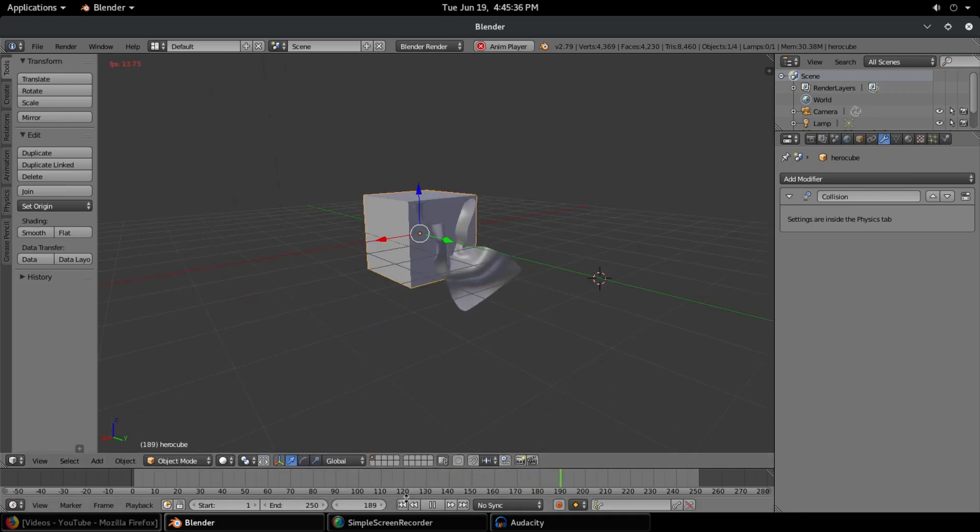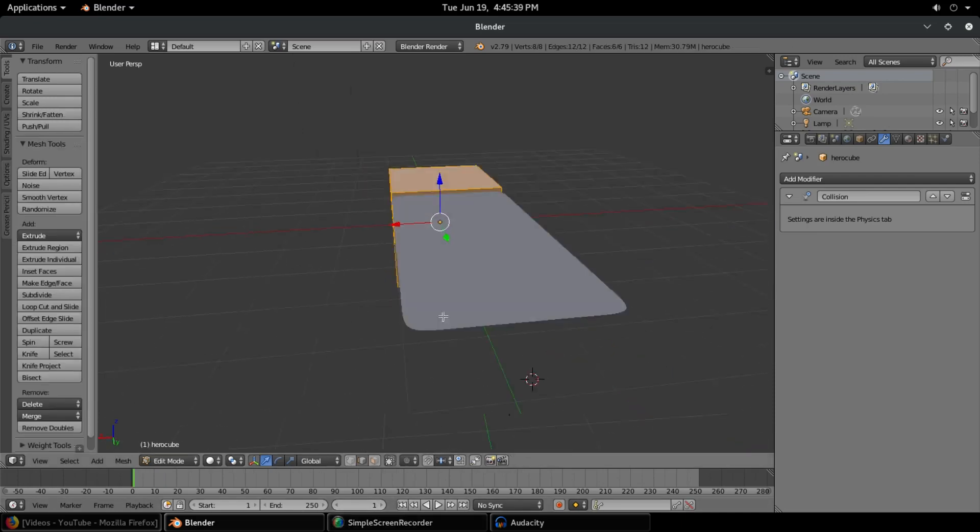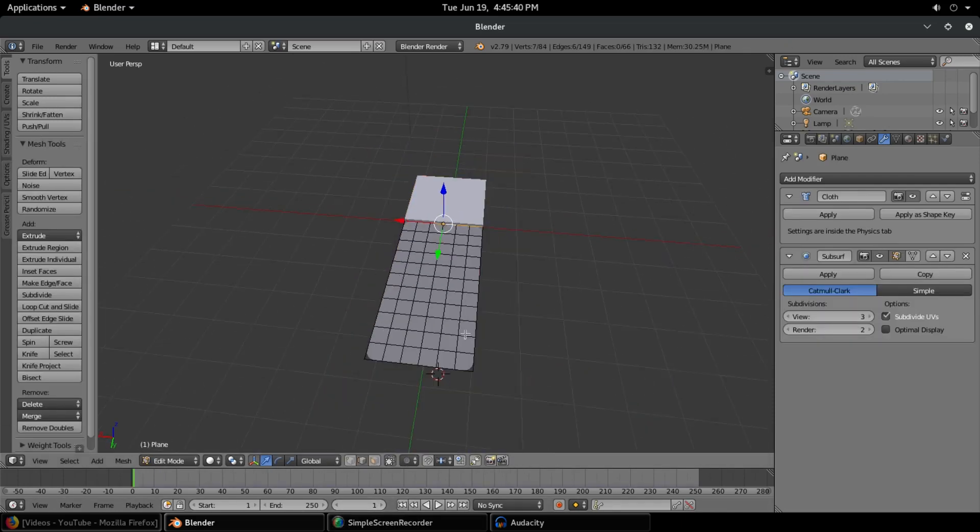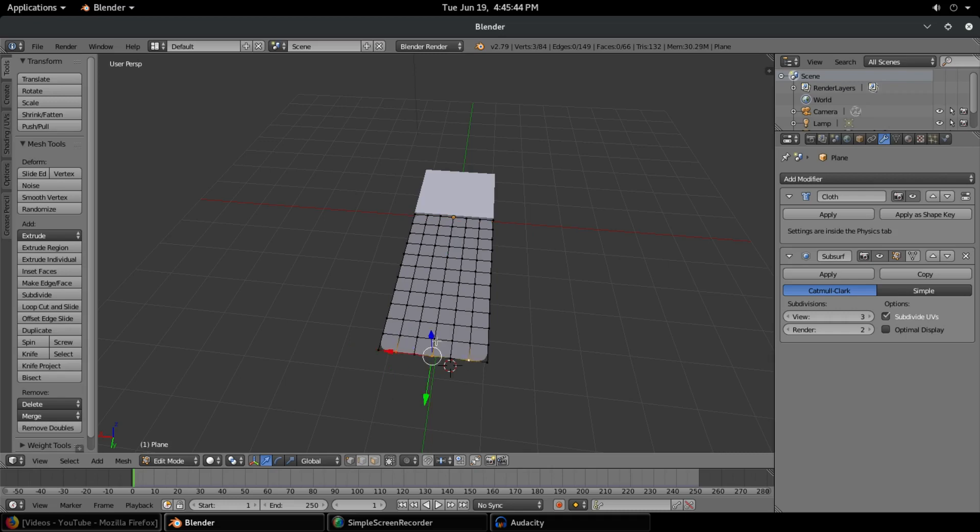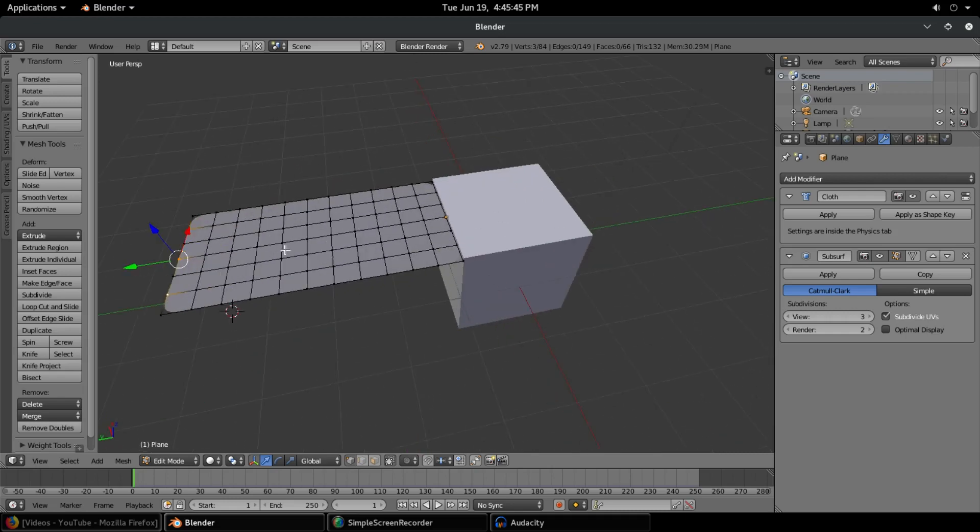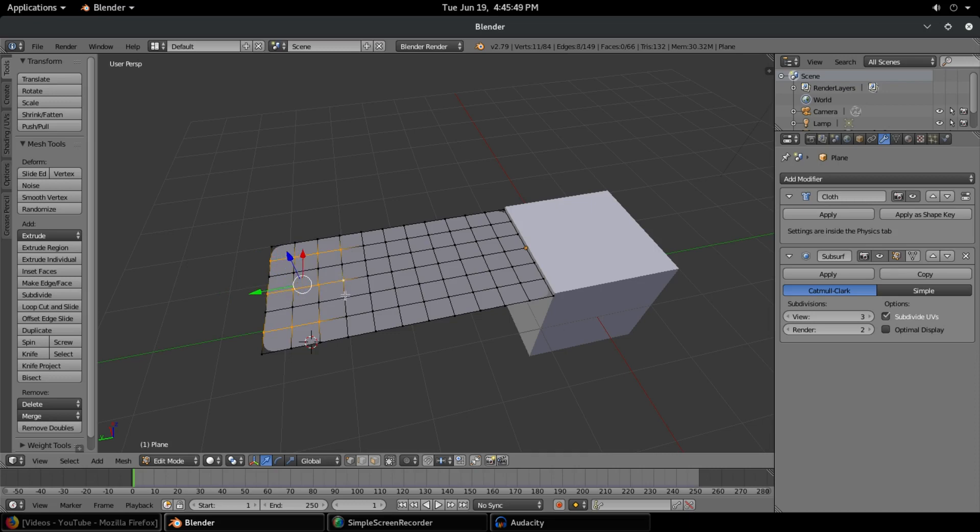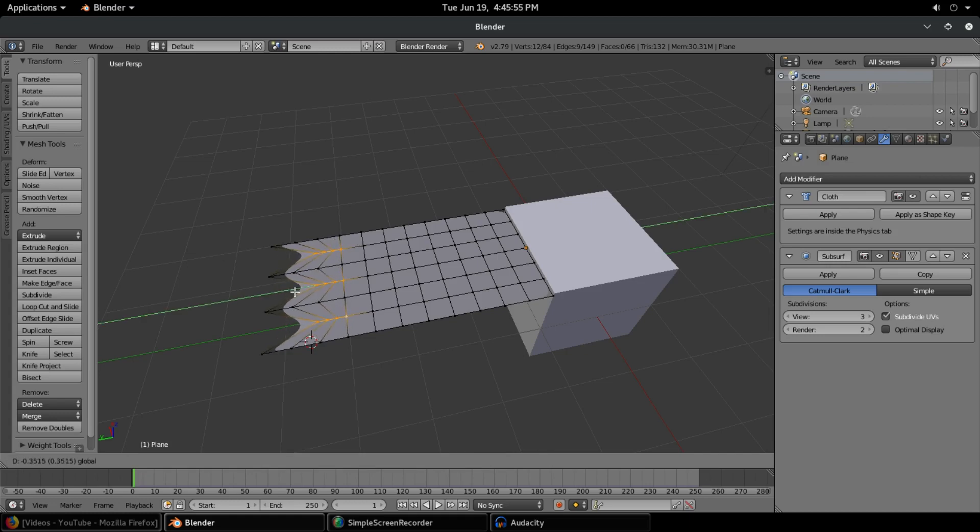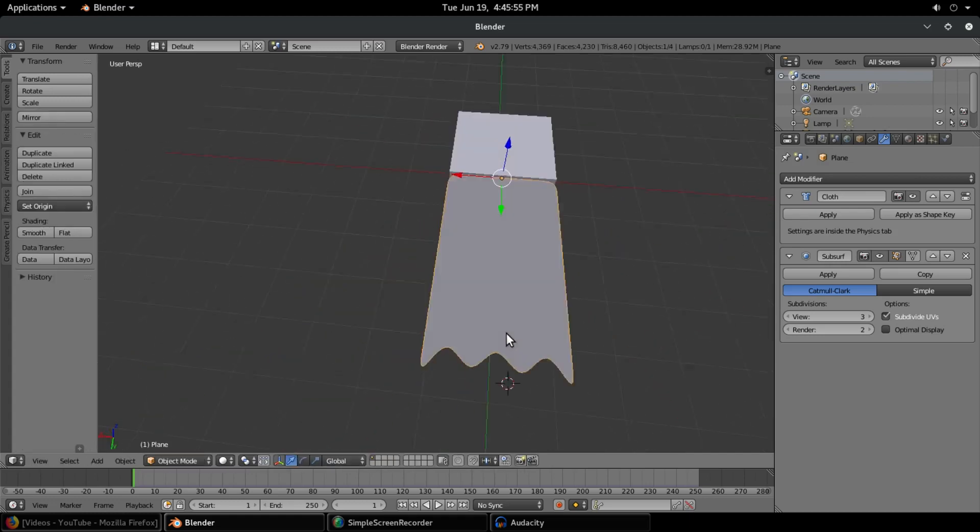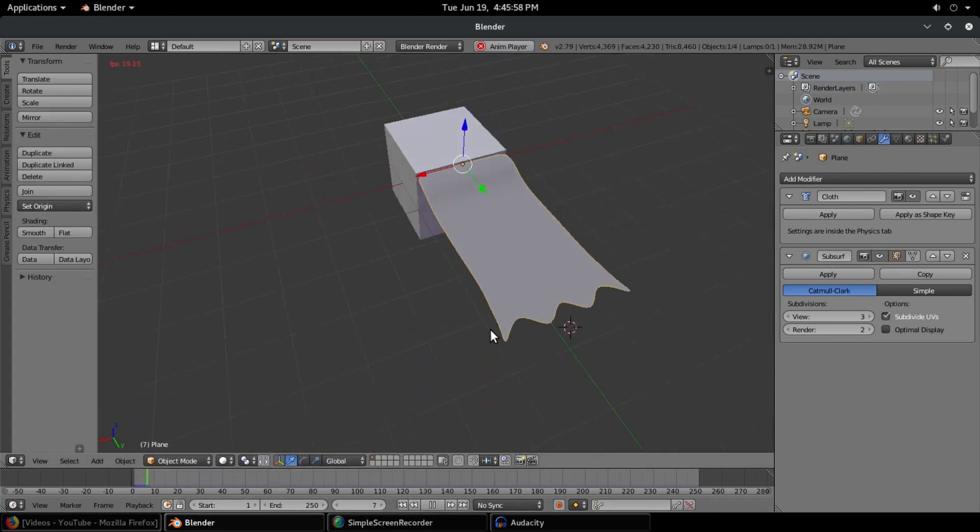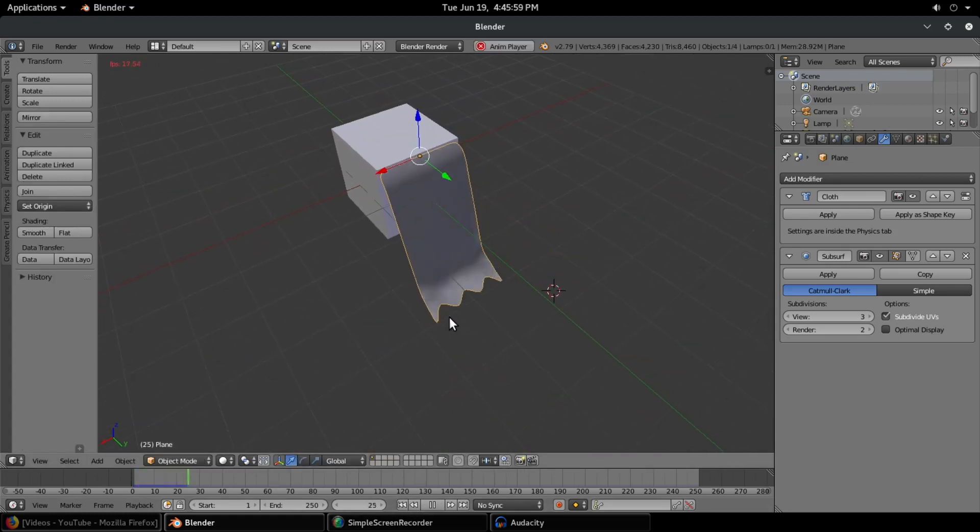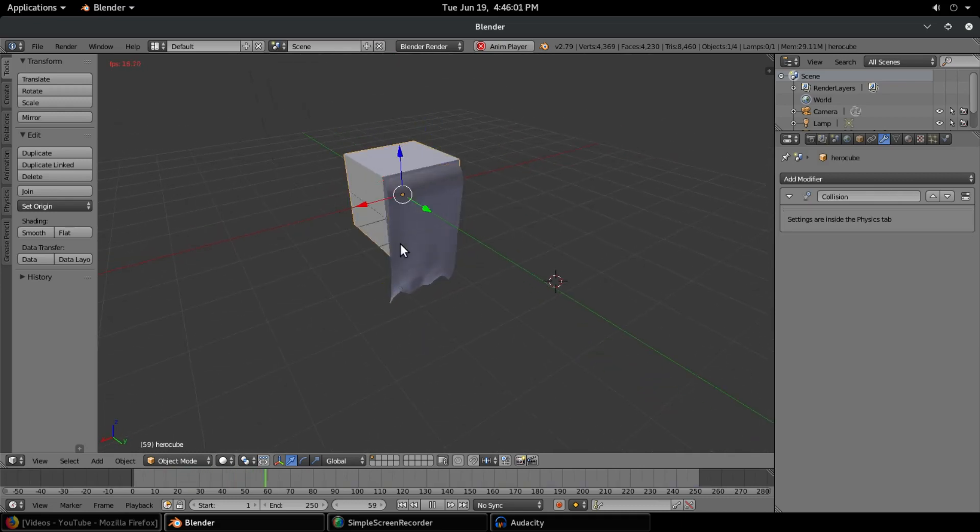And the even cooler thing about this is we can do different shapes with this too. So we can do like a Batman style cape and pull these vertices right here up. So every other vertex, we can pull those up, grab these two. Actually, we'll scale them together on the Y and then we'll pull them up somewhere about right there. So we can do like a Batman style cape, which is pretty cool, right? So that's nice.